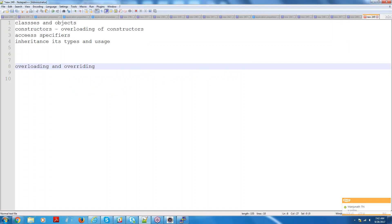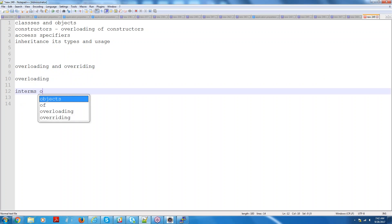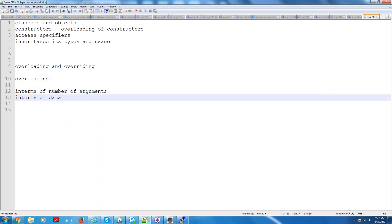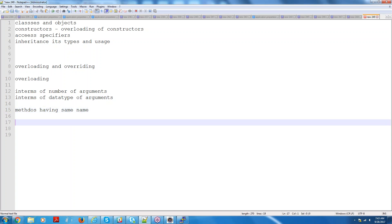Next we are going to see about overloading and overwriting. Overloading — you would have already got some idea because we discussed that in constructors. What we discussed is constructors which are differentiated in terms of number of arguments. When you see overloading, it is in terms of number of arguments or in terms of data type of the argument — methods having the same name. That is called overloading.